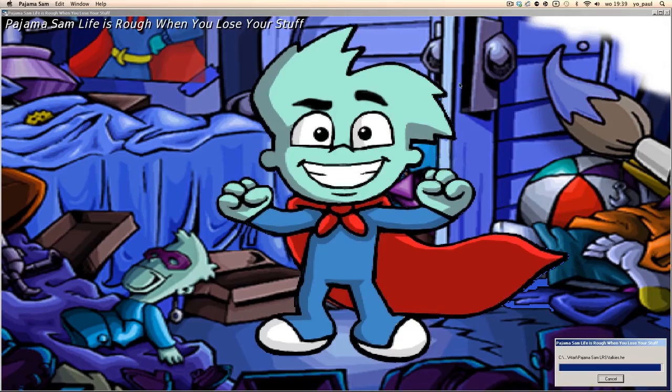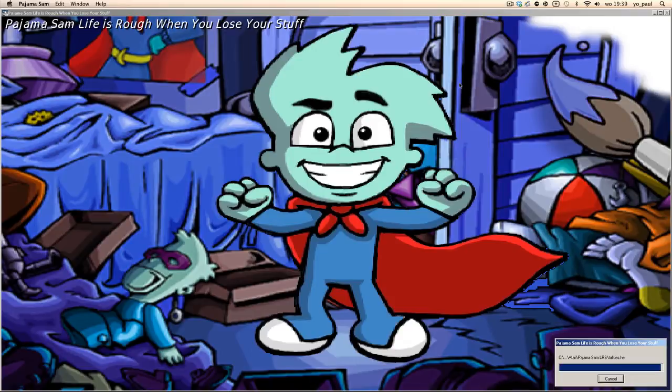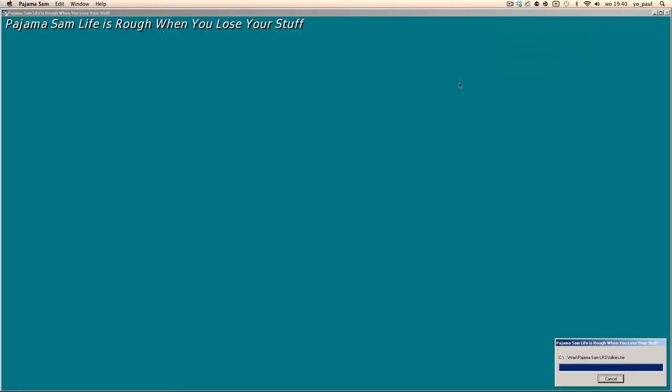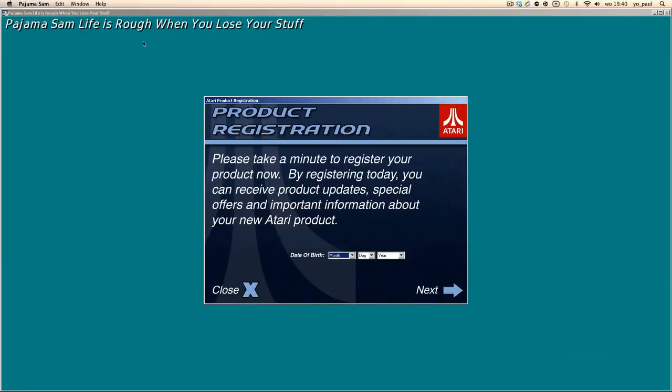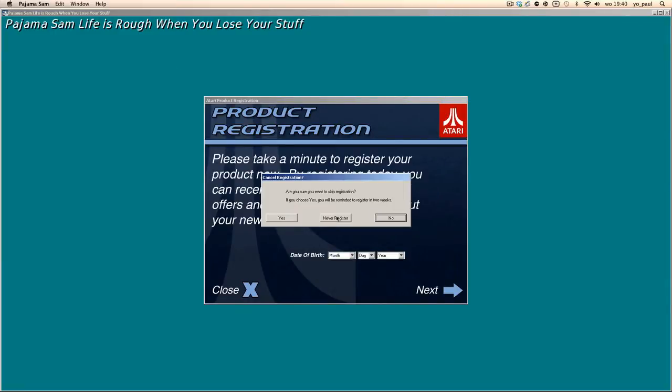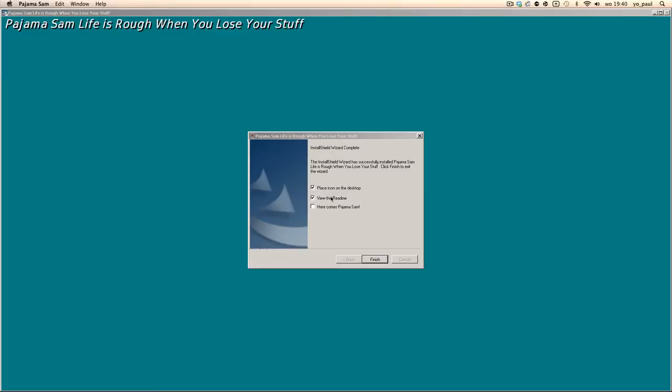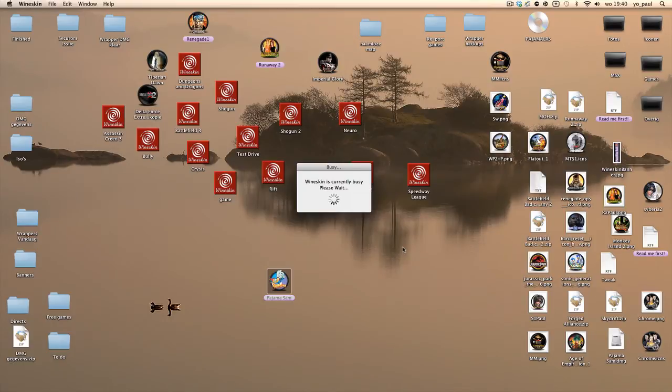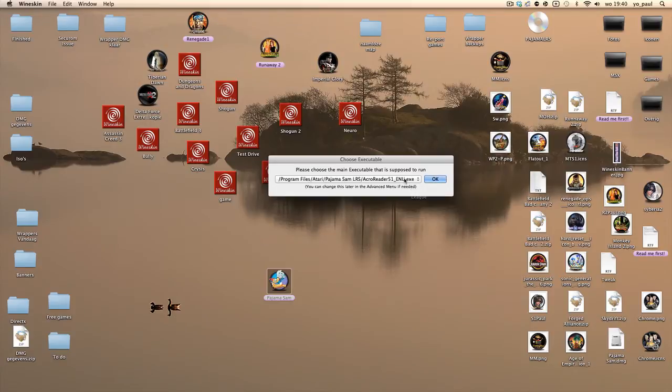Alright, it's almost done. The funny thing about this game, about Pajama Sam, is it always has a message. Here it's about that you have to clean your room. It teaches the kids to clean your room. Alright, click on OK.